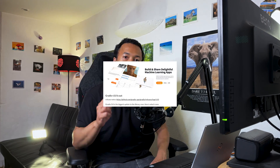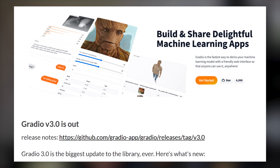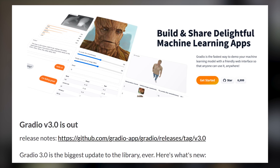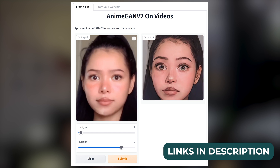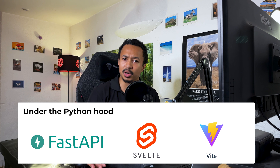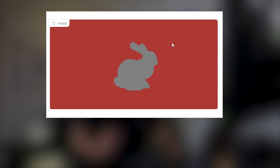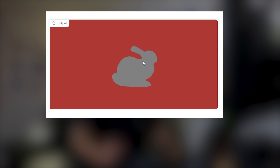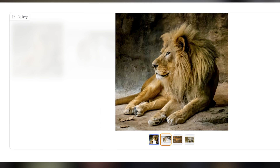Here's a small video to celebrate a new release. Gradio version 3 is a massive update to the library that is being used to display your machine learning models in a web application. It uses one of my favorite tech stacks. There are new components like model 3D, dataset, or gallery.